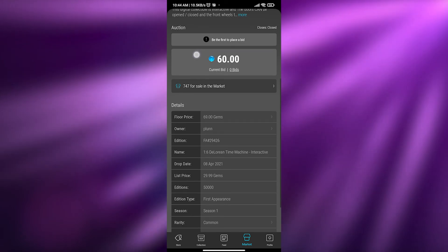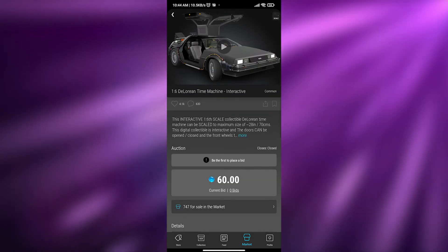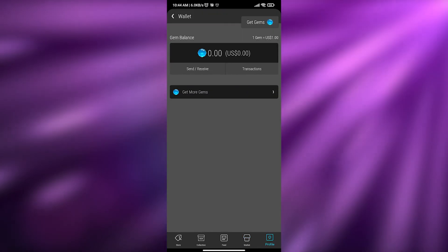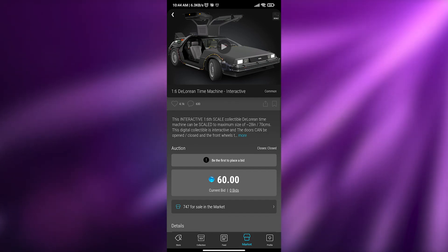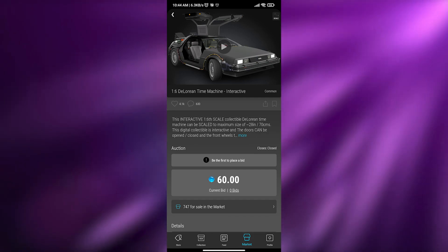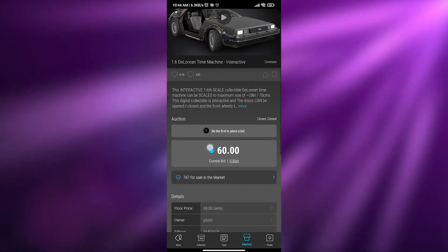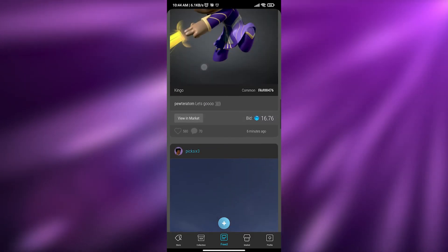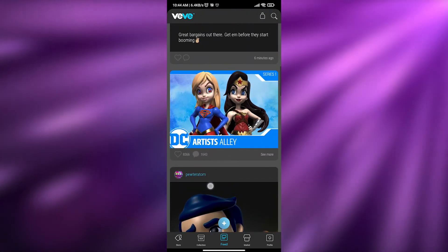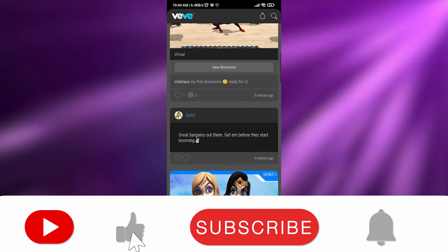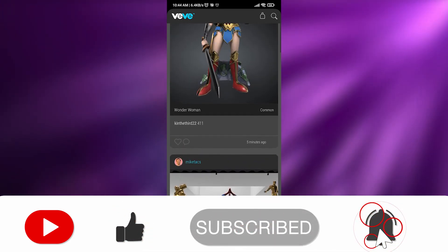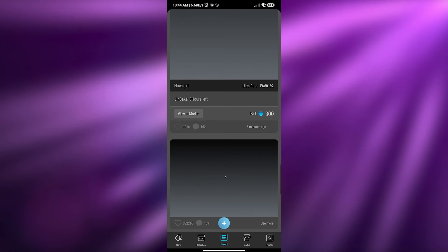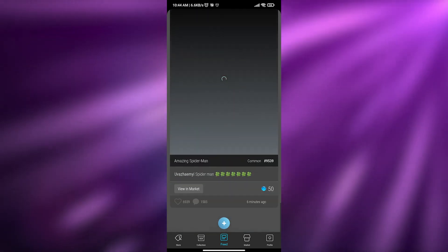So that's basically it for VV — just add some gems to your wallet and click the buy button or place a bid. I hope you enjoyed this video. If you did, hit the like button, subscribe to the channel, and turn on post notifications. Take care and goodbye!